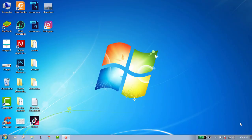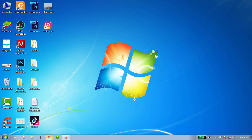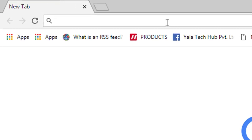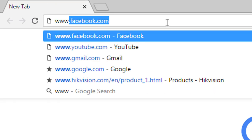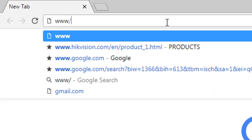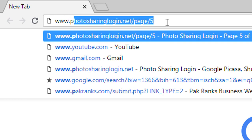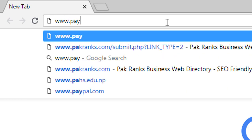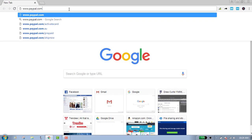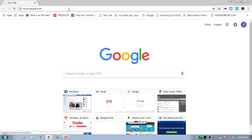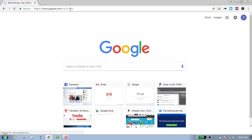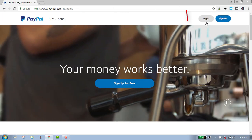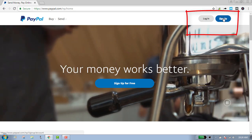Hello guys, welcome to ProLogin Sign In. In this video, we are going to show you how to create a PayPal account. First of all, go to the browser, type www.paypal.com, enter it, and click on sign up.